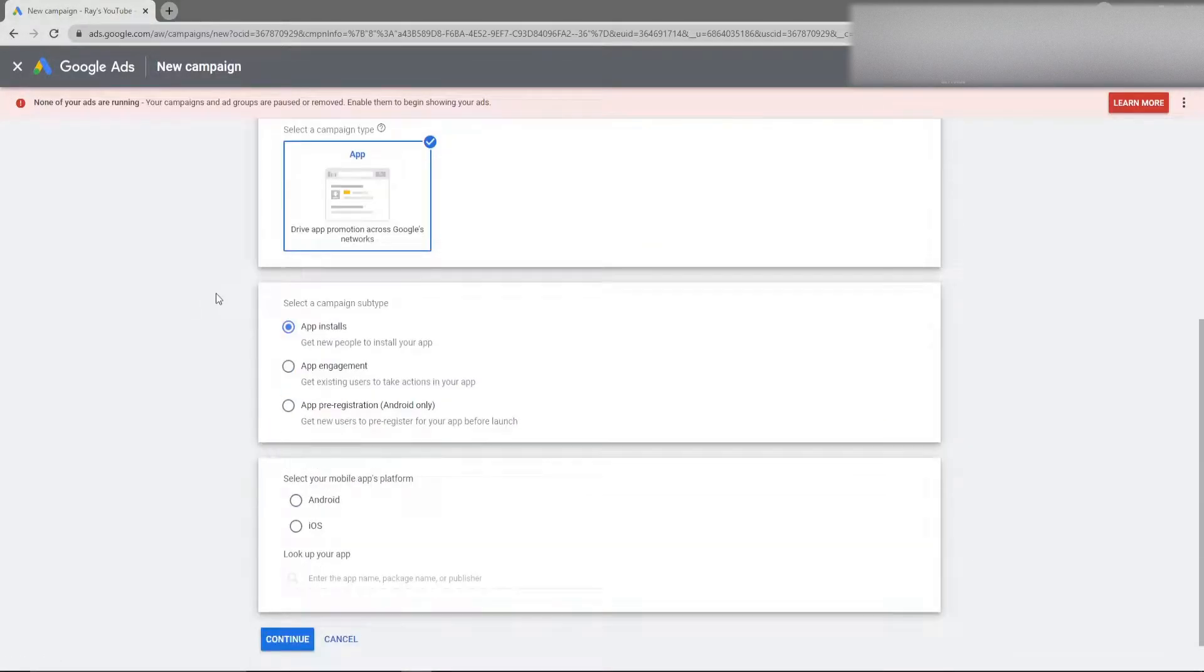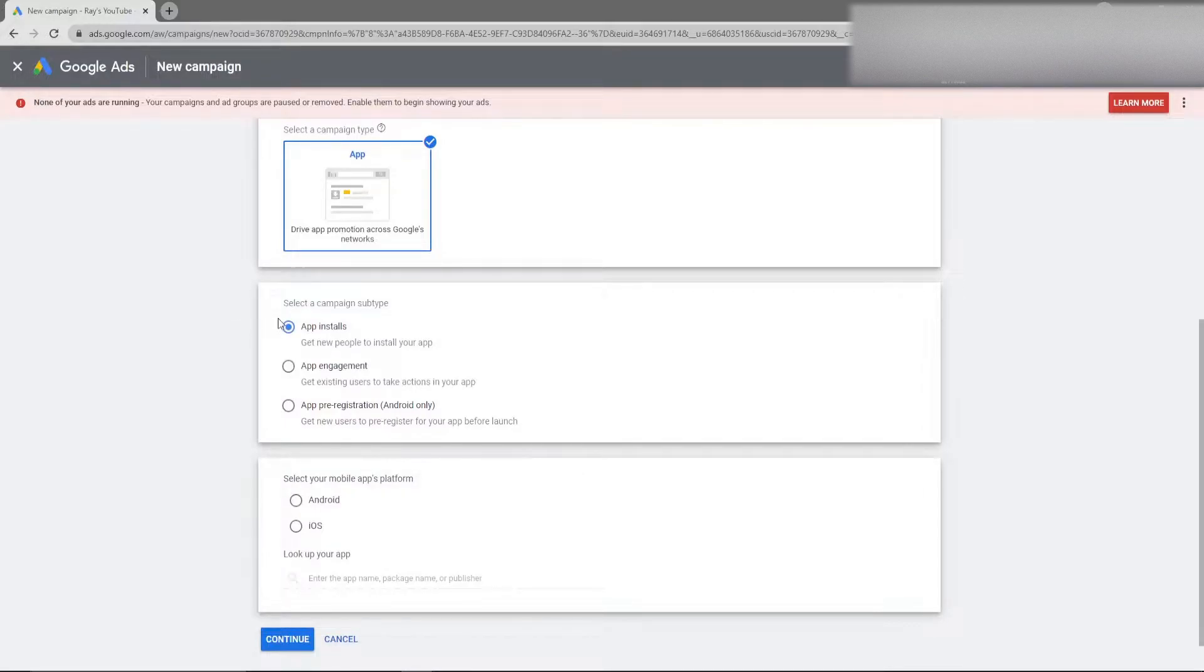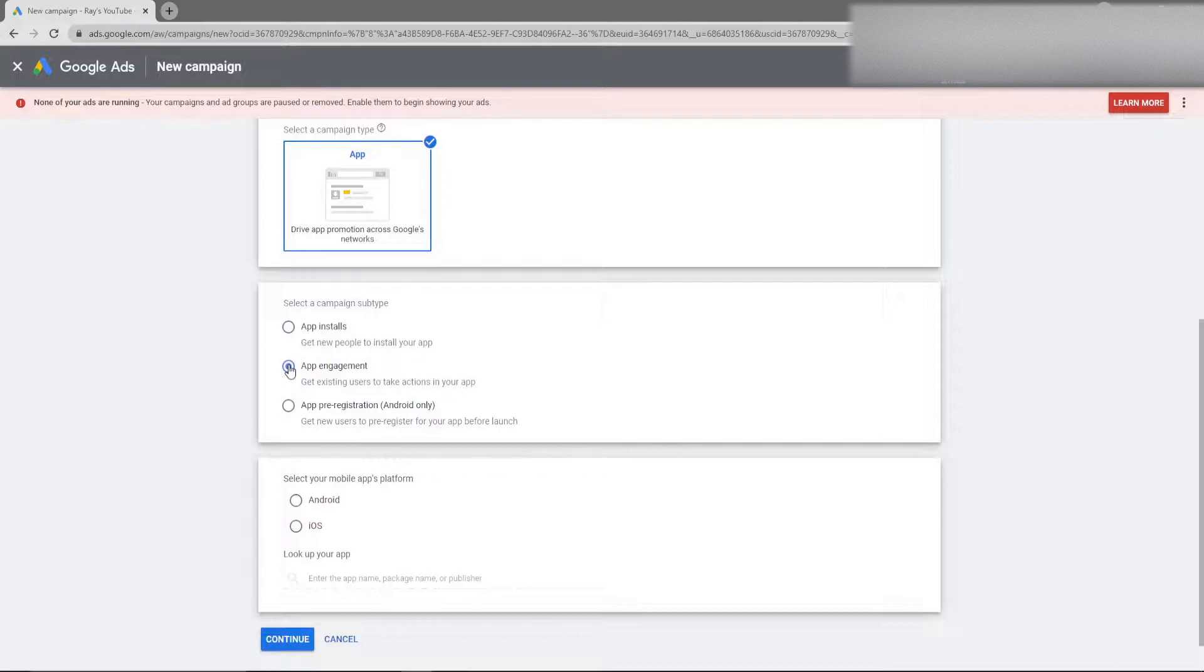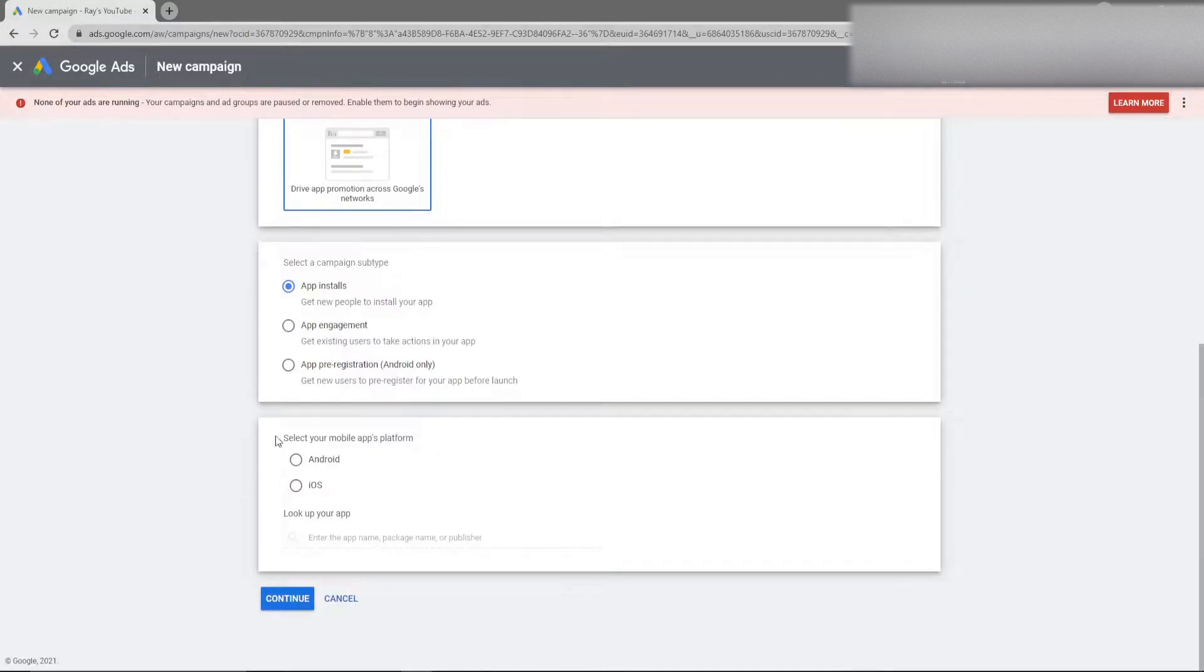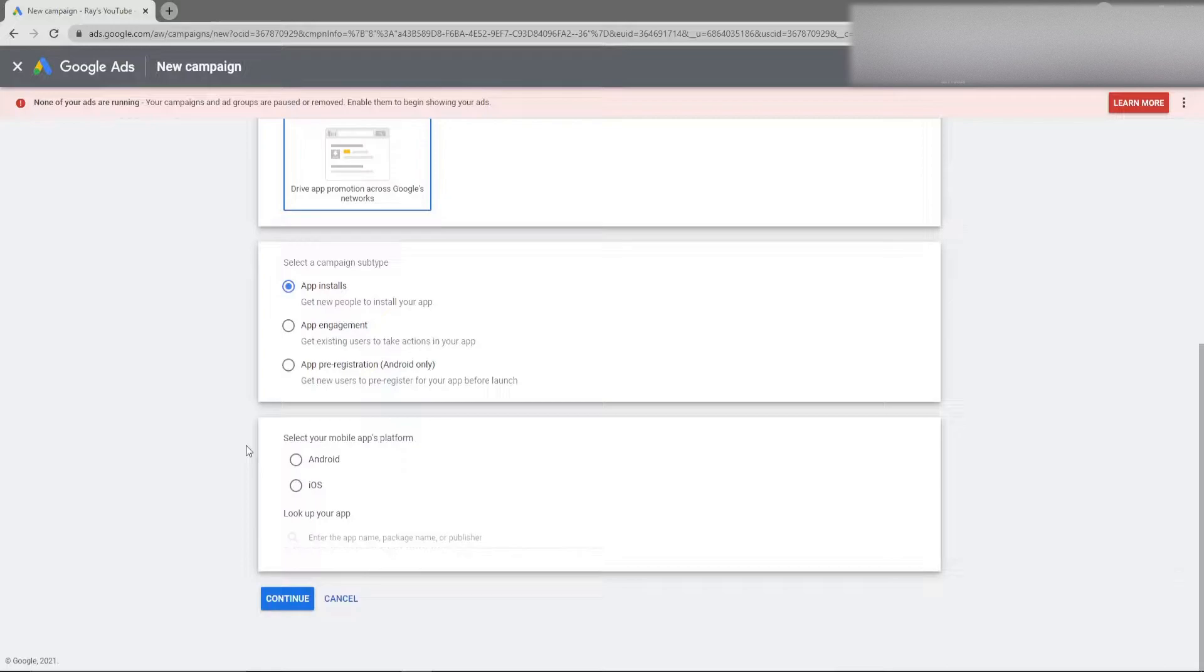You can then select the proper campaign subtype. So typically you are going to choose app installs however you can choose to do app engagement. The reason you would want to choose app engagement over app installs is if you want a specific action to happen within your app. For example if you would like someone to make a purchase, click a certain deep link within your app, things like that. However for purposes of this video I just want users to download my app. Now on Google Ads if you're making an app campaign you have to have separate campaigns for Android and for iOS.